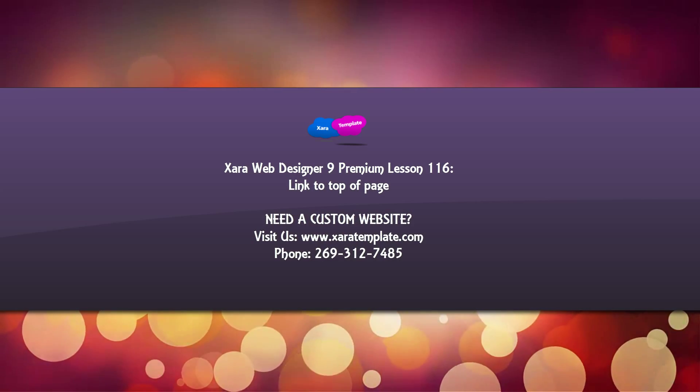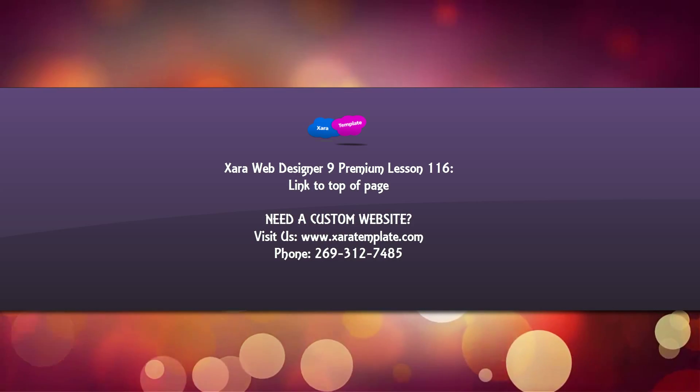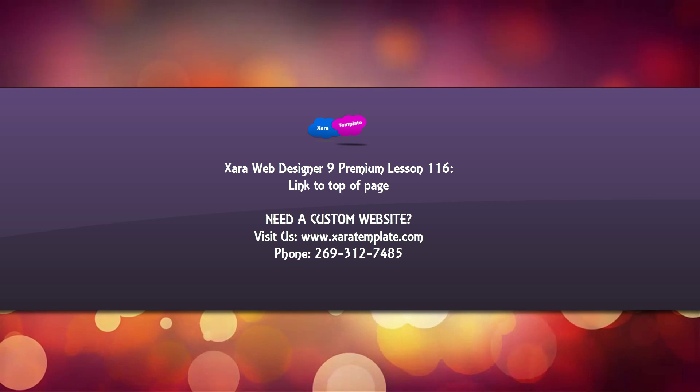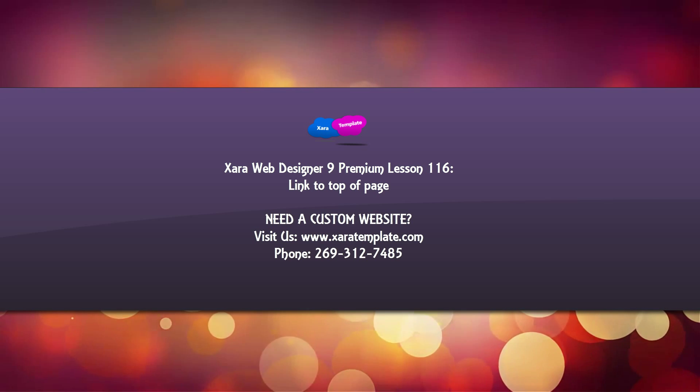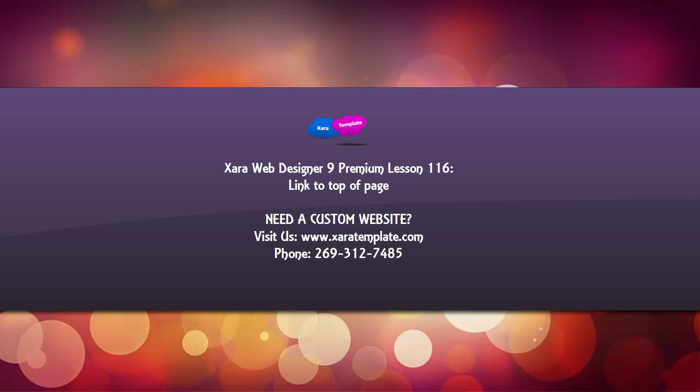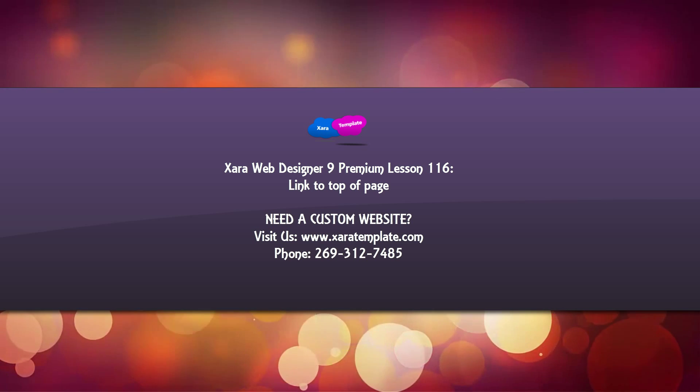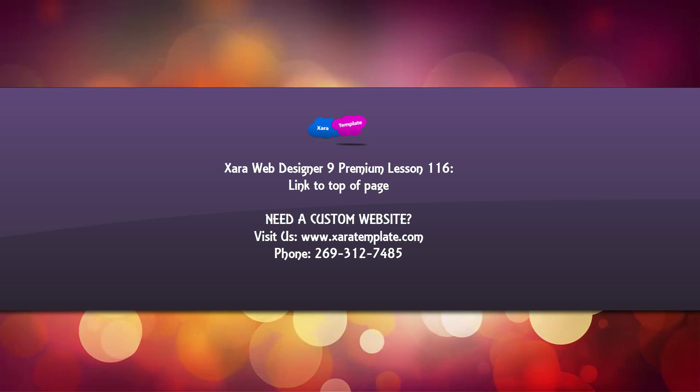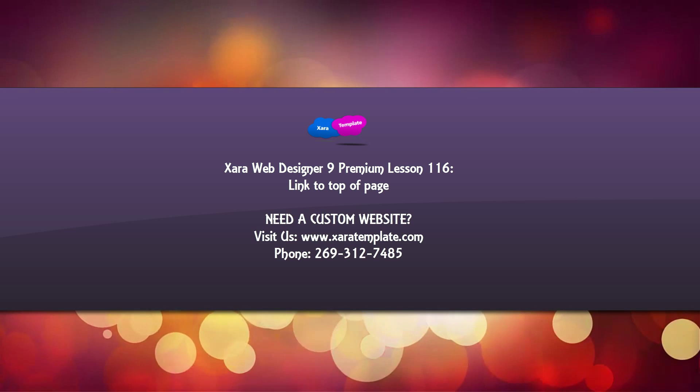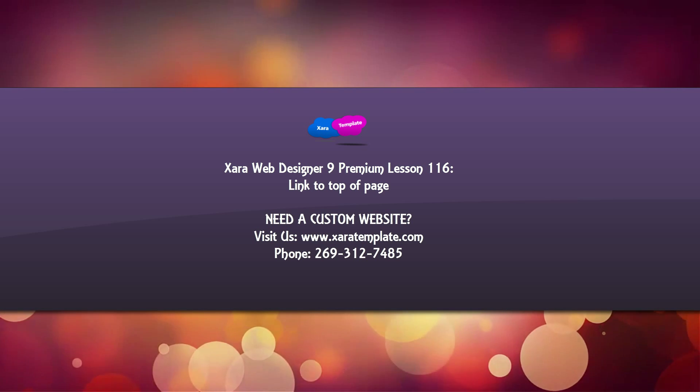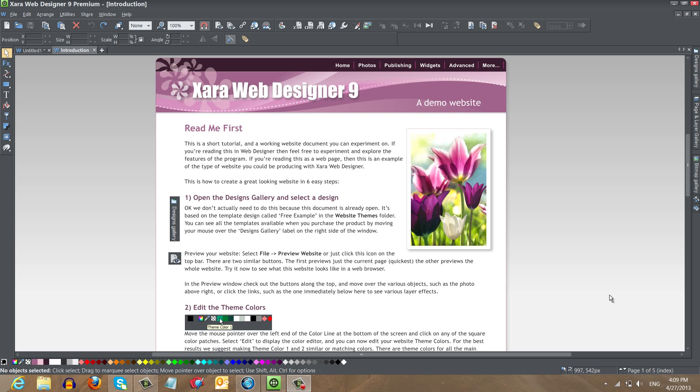Welcome to XR template tutorial lesson 116 for the XR Web Designer 9 Premium software. In this tutorial, I'm going to be talking about how to use the link to the top of page feature in XR Web Designer 9 Premium. So let's go ahead and get started.